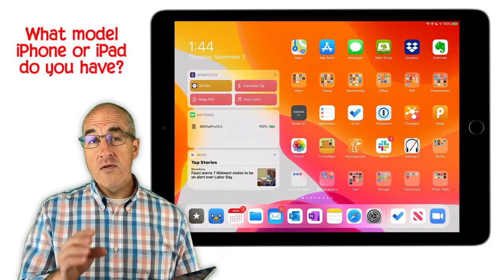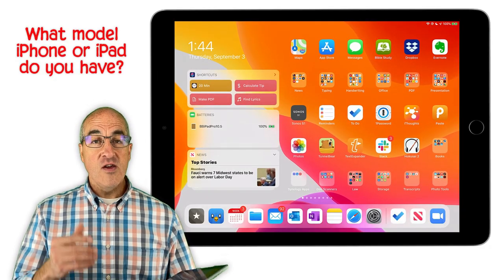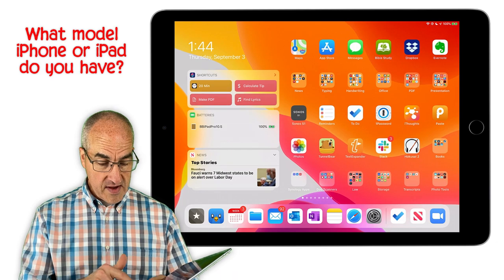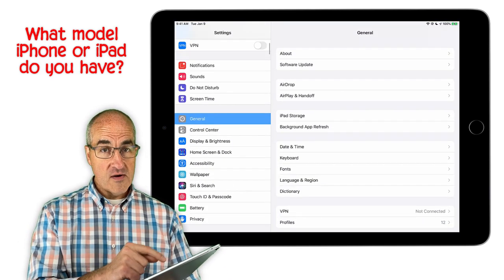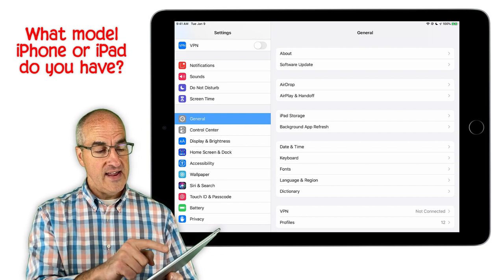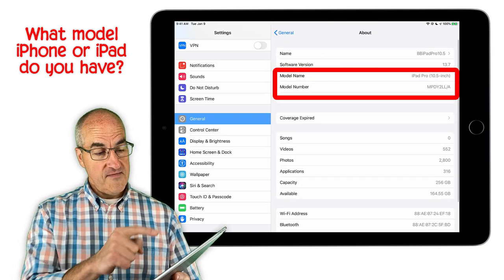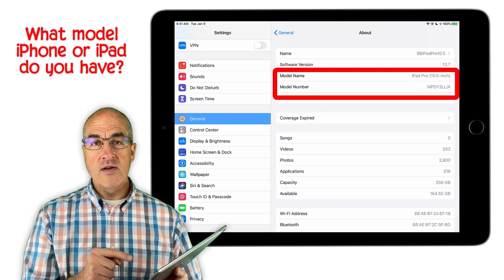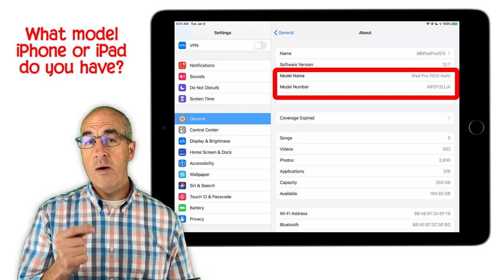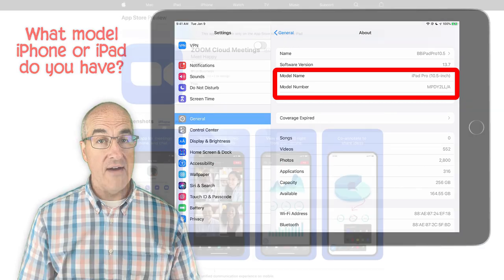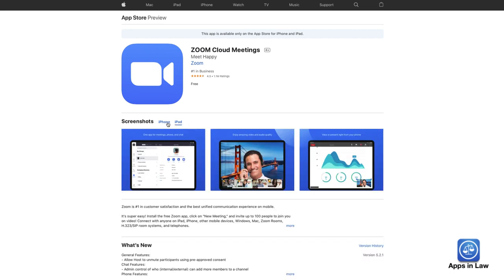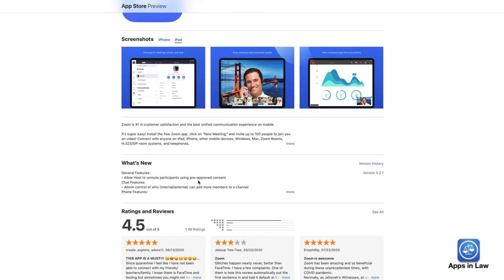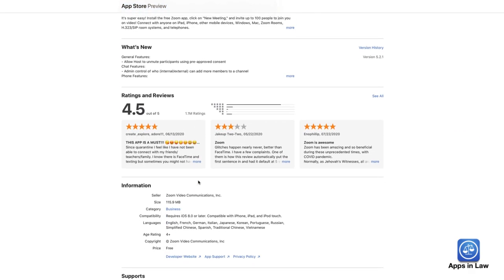If you don't know what model iPhone or iPad you have, you can find out by going into your Settings app, and on the left side go to General. Then at the top on the right side you'll see About. The third item down is Model Name, and that should tell you what model iPhone or iPad you have. You also want to make sure that you have the most recent version of the Zoom app, because they're constantly releasing updates for security and enhancements.